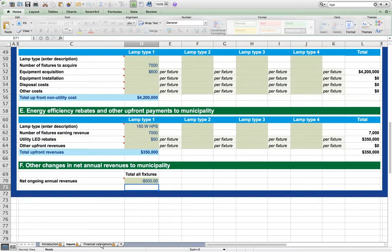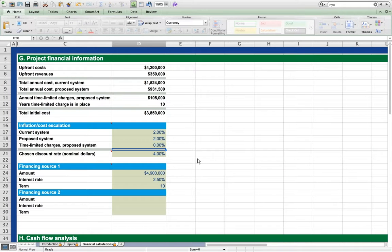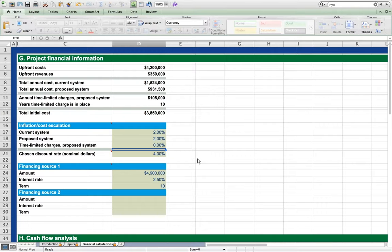While we won't take the time to walk through them all, all changes to the Inputs Worksheet flow through to the Financial Calculations Worksheet immediately. If you wish to develop and save several different scenarios for comparison, it may be easiest to save each scenario as a separate file and compare them against each other.